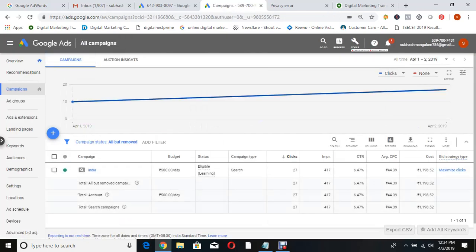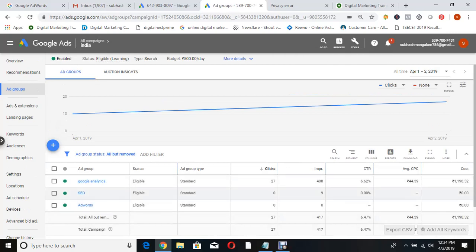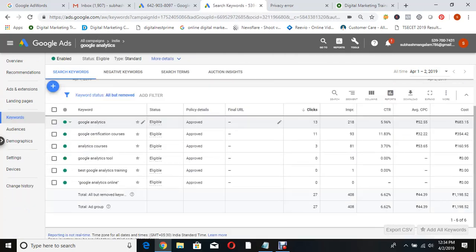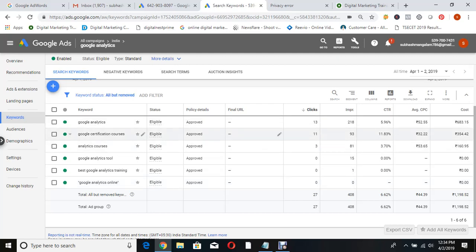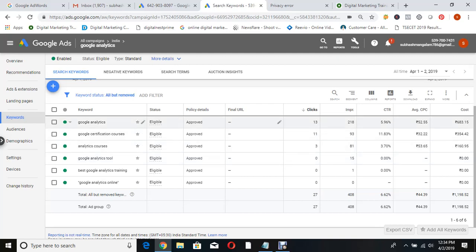Now everything is fine - we have SEO, AdWords, and Analytics ad groups. But see, there are again lots of mistakes here. 'Google Analytics online,' 'Google certification courses' - someone who wants to go to the Google Analytics tool, not learn at ODMT. For that keyword, the ad appeared - 13 people clicked, 683 impressions, and money is gone. 'Google certification courses' - this keyword is in broad match. I don't know what customers have actually searched. Let me check the search terms now.